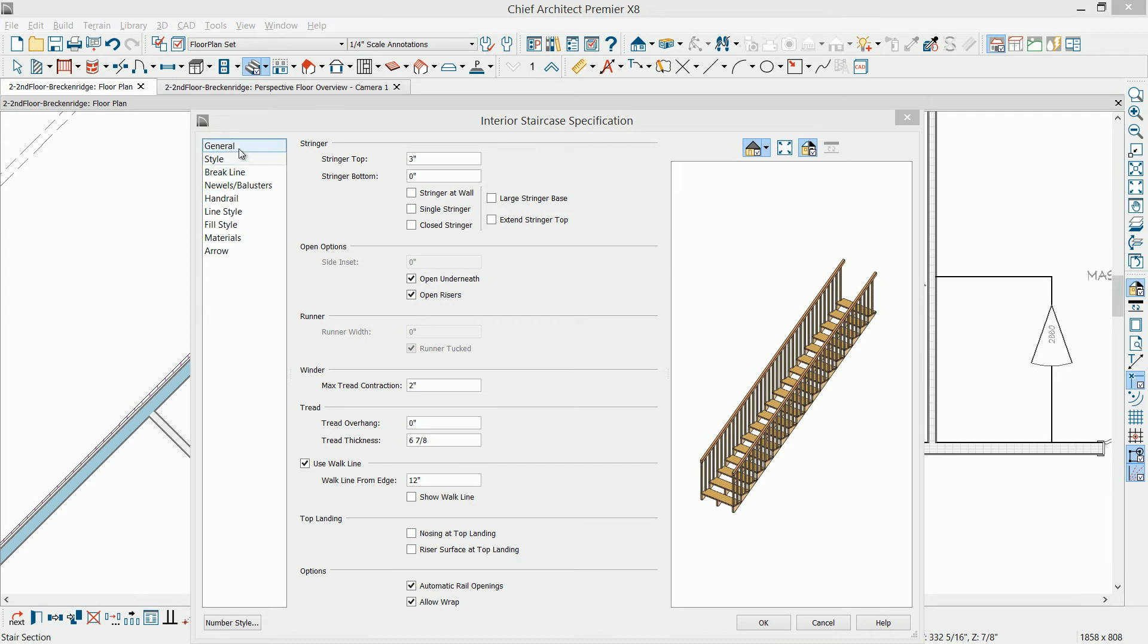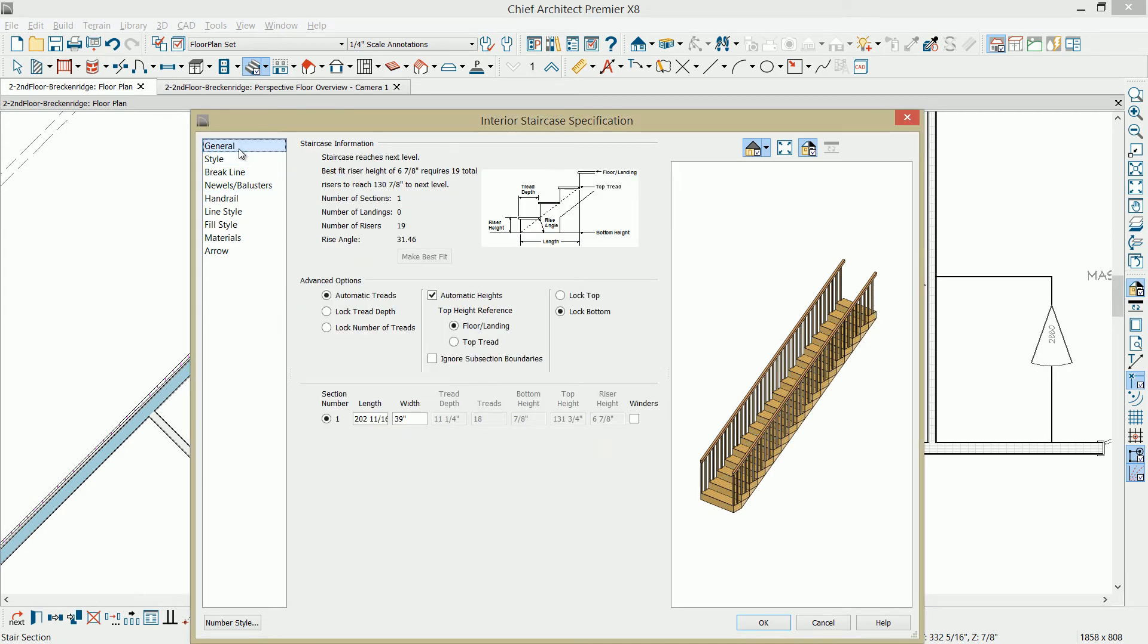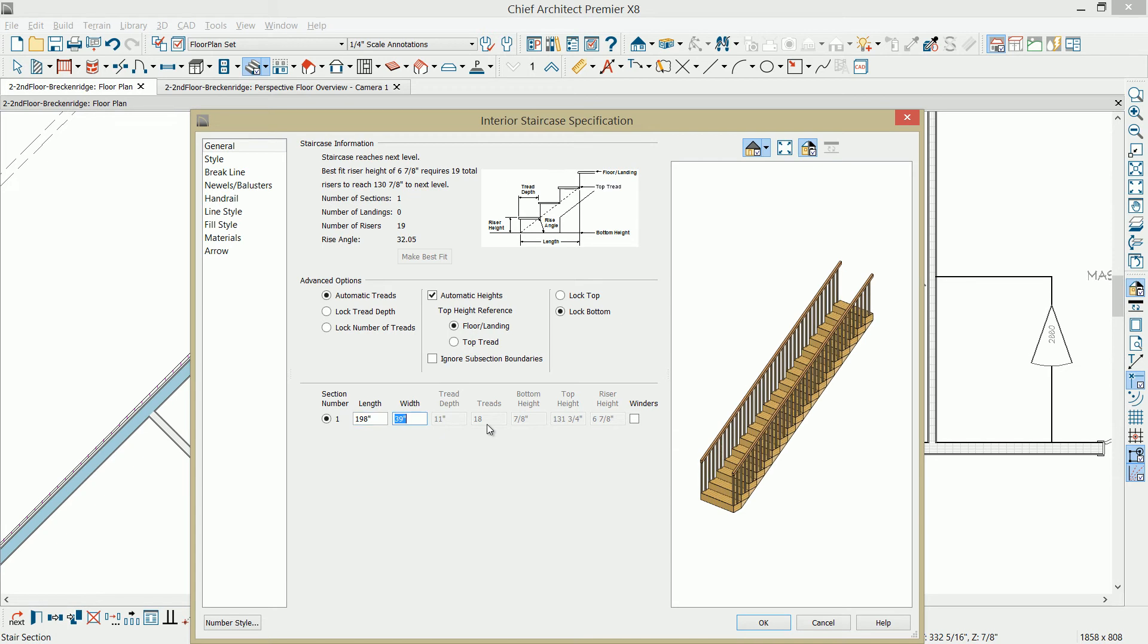Let's go to our general panel. I'm going to set a couple of things in here. First of all, the length and the width. I'm going to set my length to 198, my width to 59. These stairs are going to be stacked over the top of a set of stairs that I'll draw going up from the garage floor. They're going to be a little wider than they normally would because my foundation wall is going to be a thick concrete wall.